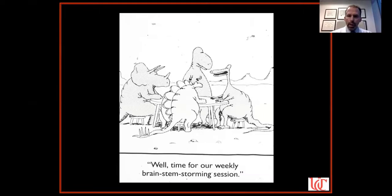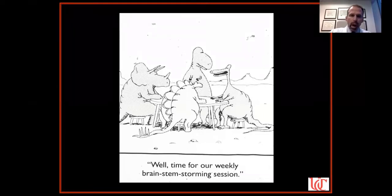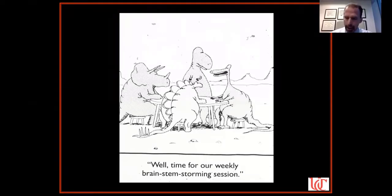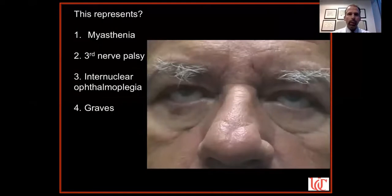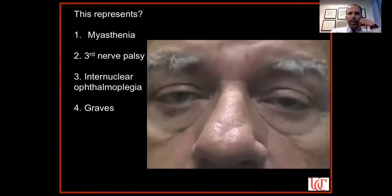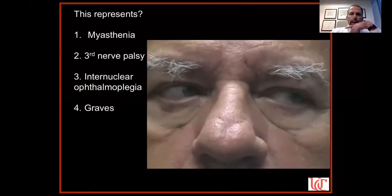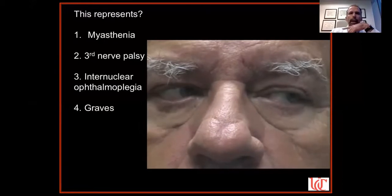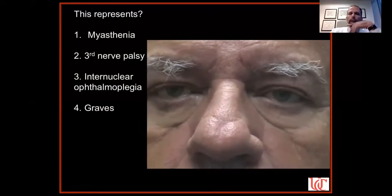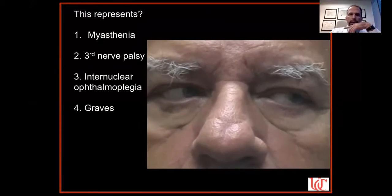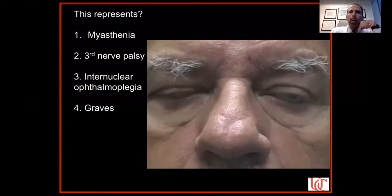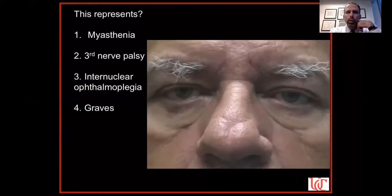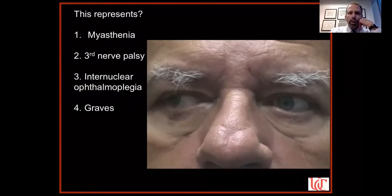This is a cartoon from the Far Side: a bunch of dinosaurs sitting around saying, 'time for our weekly brainstem storming session.' That's a clue to what we're talking about here. We'll start with a gentleman who has double vision. You'll see his eye movements — this is a polling question, so choose with your keyboard the correct answer.